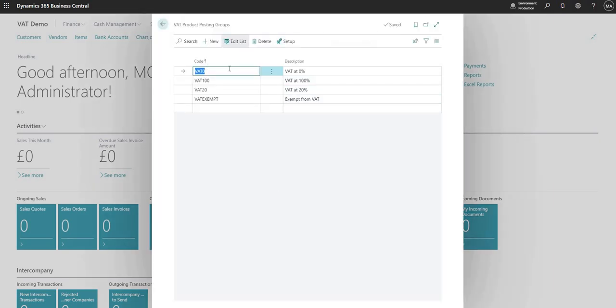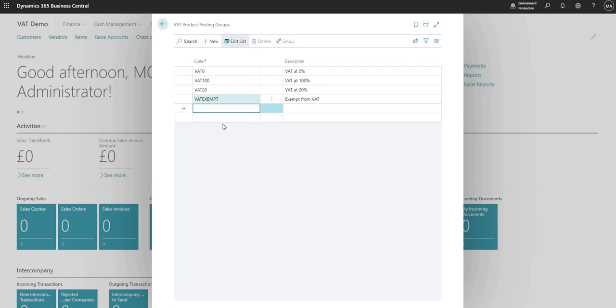If I go to this page here I've got the different rates of VAT with which I can transact in my BC environment. This is an editable table so I can add as many records as I want to in here.